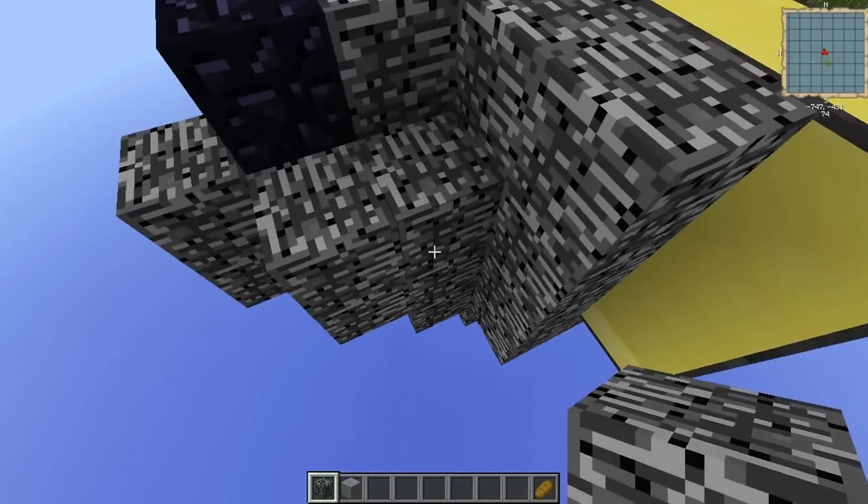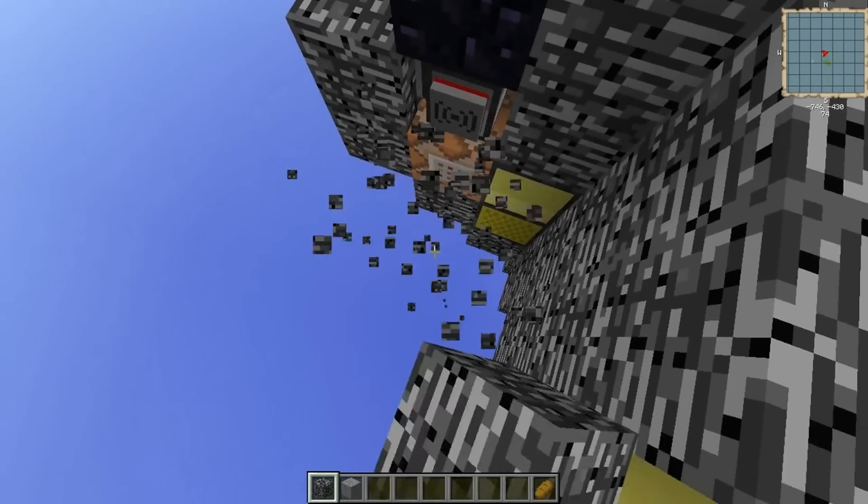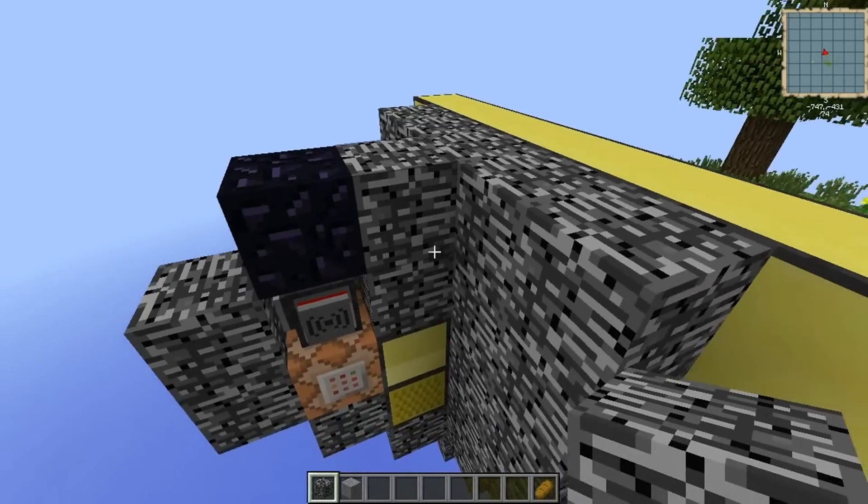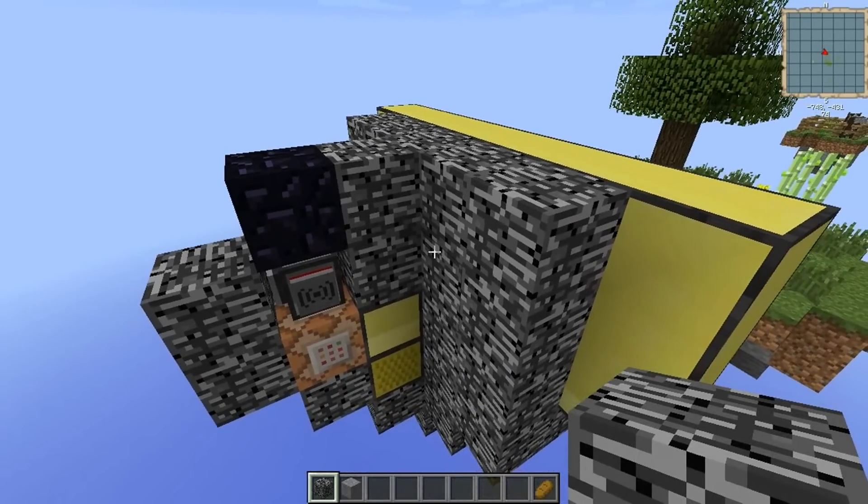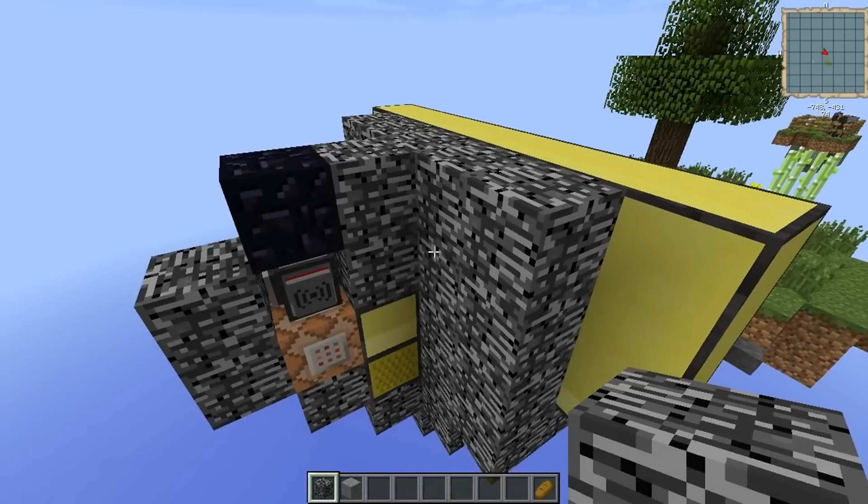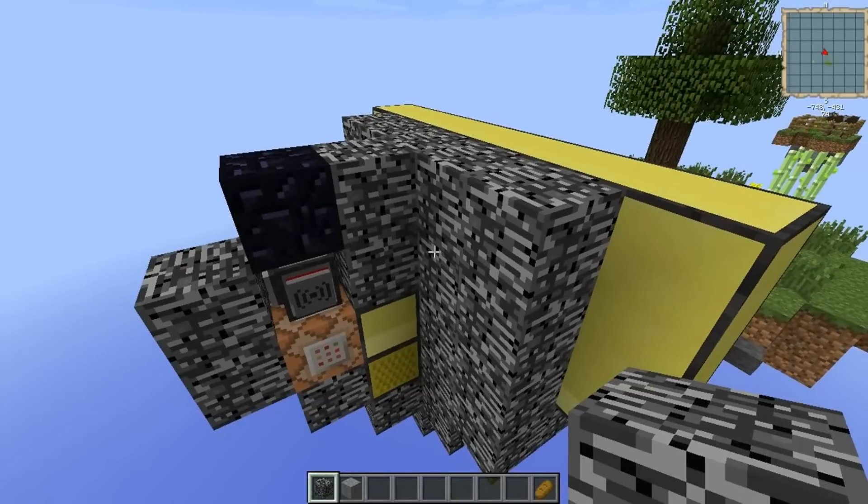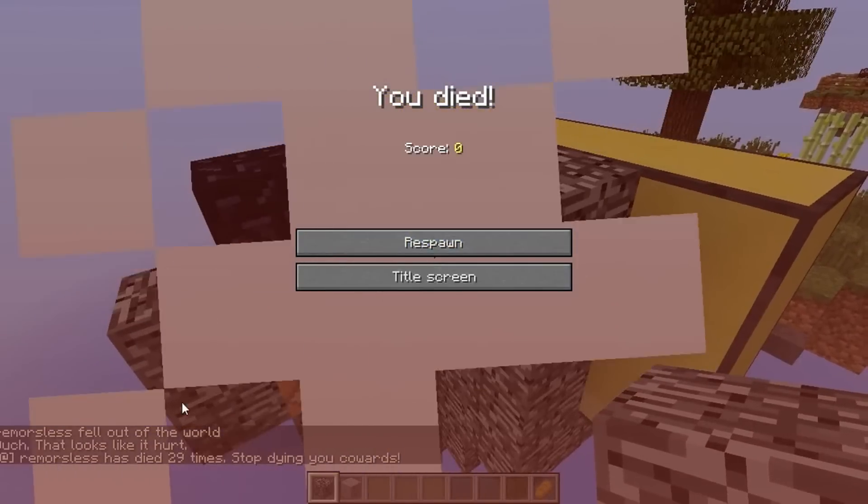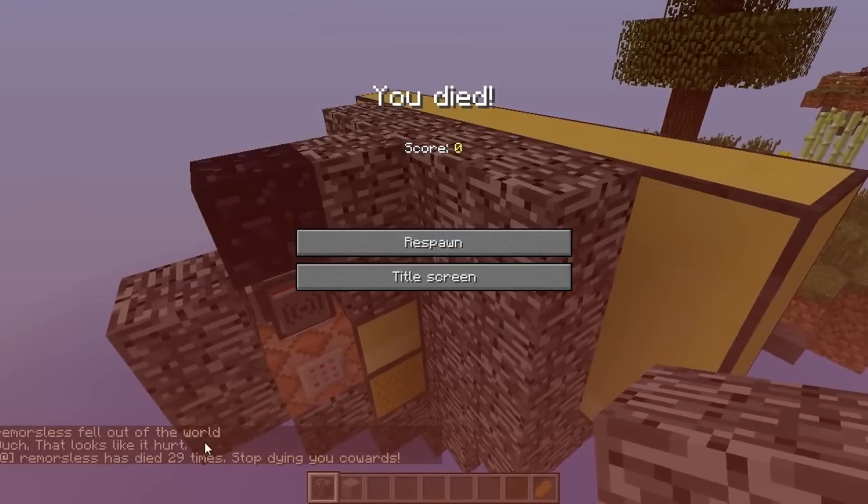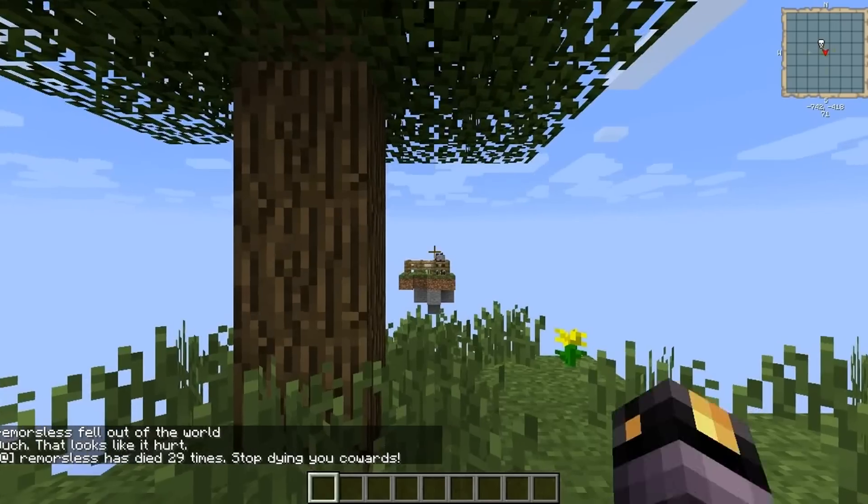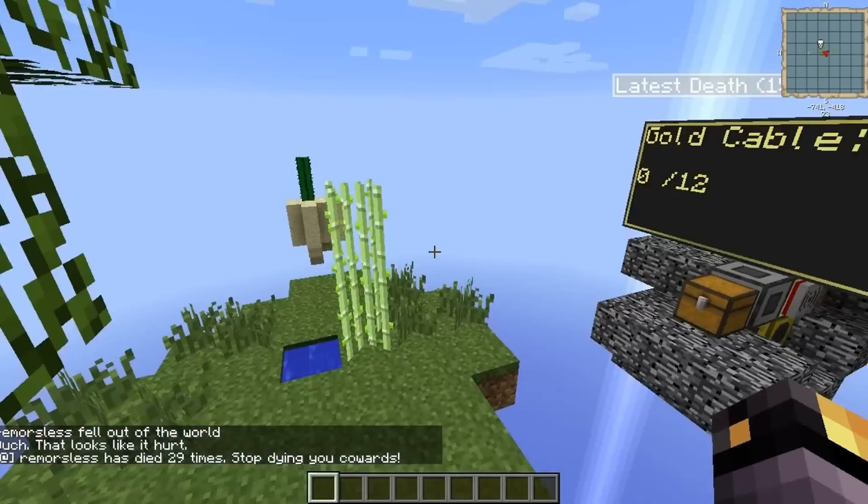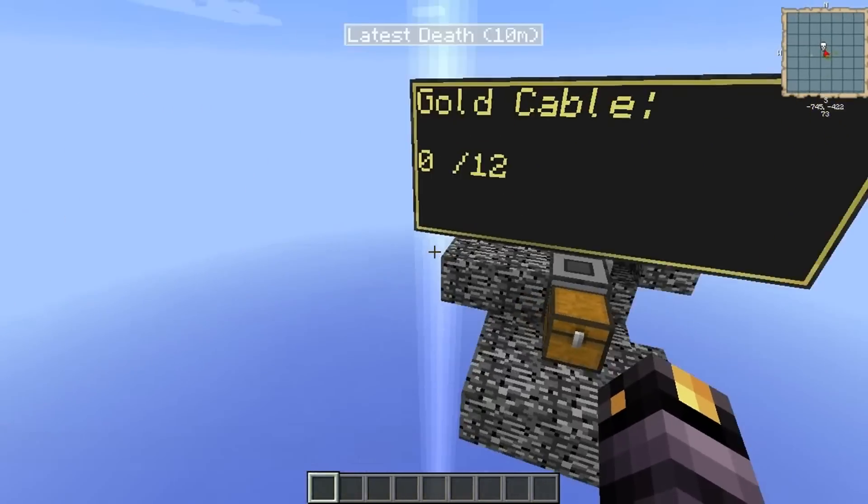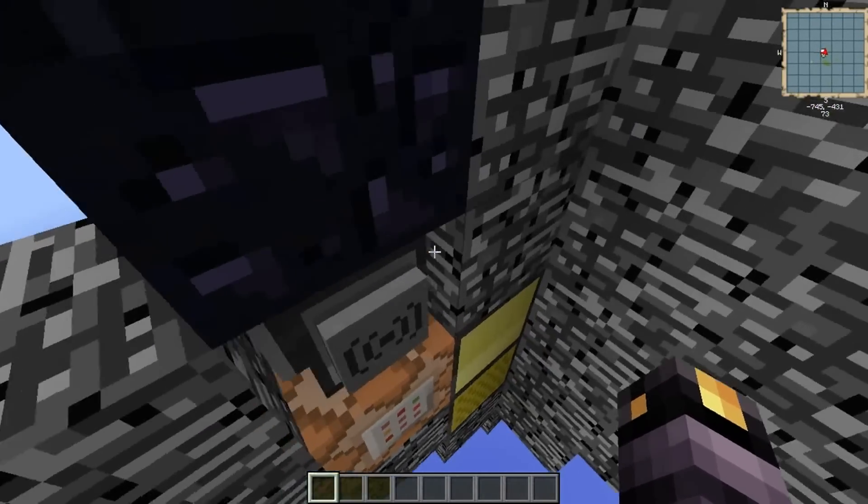Cool. So this is another fun little example of stuff that we're doing with this. One last thing which I want to show before we go is if I kill myself, goodbye, cruel world. There it goes. Remorseless has died 29 times. Stop dying, you cowards. So where did that come from? Well, that's another little block I'm going to show now, which is the chat block.